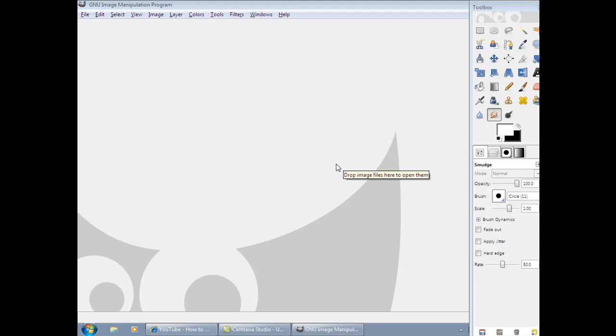Hey guys, this is YouTube. How you doing? I know GIMP. This is my first tutorial. The first tutorial is how to make a fake game case.